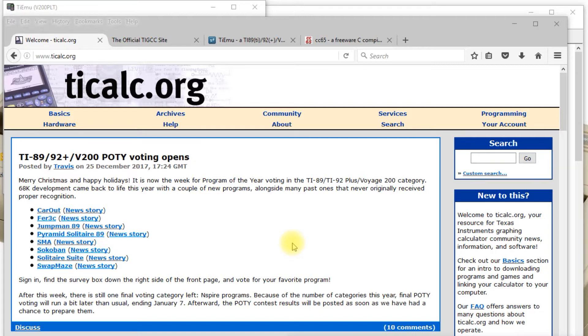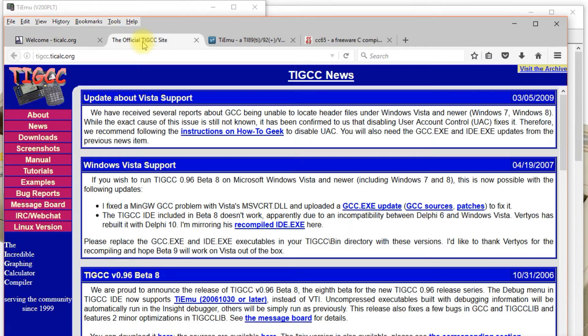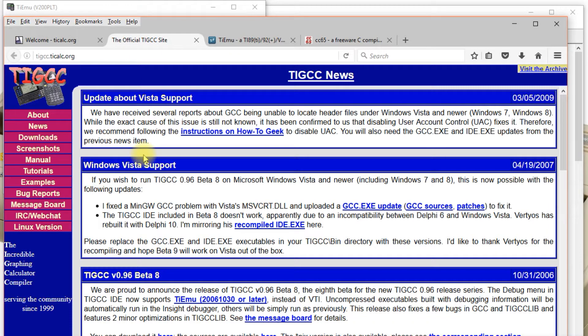This adventure began a few weeks ago when I dug out my old Voyage 200 and got to looking around at what was still available on the internet for it. I found ticalc.org and on there they have TIGCC, which is a C compiler for this calculator.